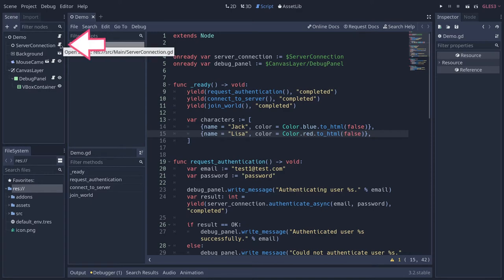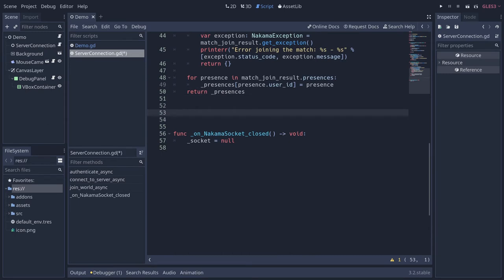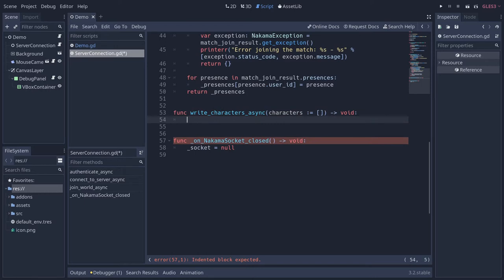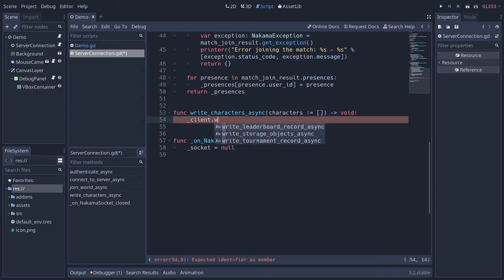We have to head to serverconnection.gd and around the bottom we're going to create a new method. Let's create a new function called write_characters_async. This is just an example of writing and retrieving data — you can really store anything you want, any dictionary or data that you can convert to JSON. We're going to say you pass a list of characters (empty by default, which would wipe the array), and we call a function on the client API: underscore_client.write_storage_objects_async.